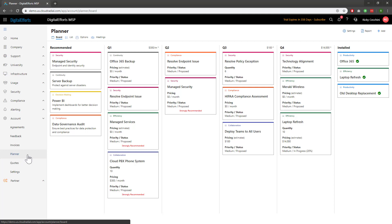The main sections of the Planner are broken down by the Recommended, Quarters, and Installed column. Quarters are based off of the calendar year and will move accordingly. Any information left by the end of the quarter will automatically be shifted to the next quarter when the time is up.